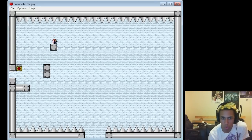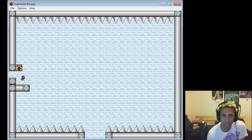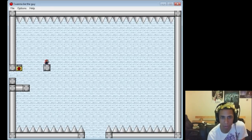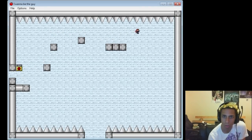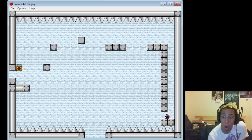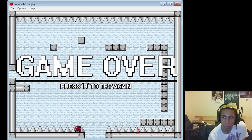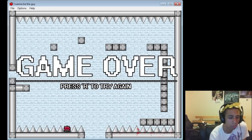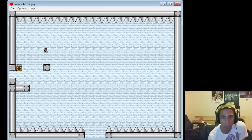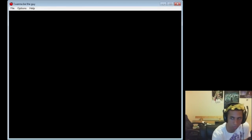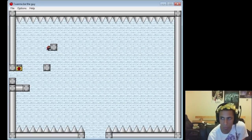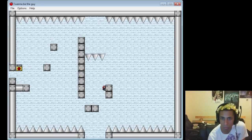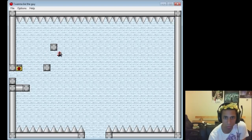Who created this game? Who created this game? This is messed up. Who created this game?